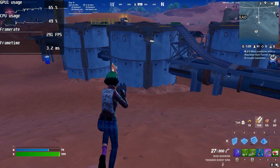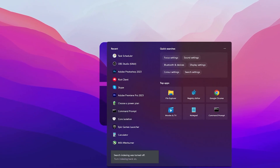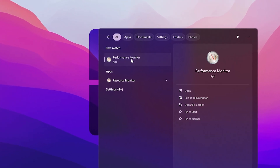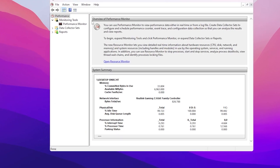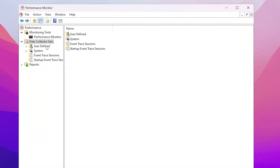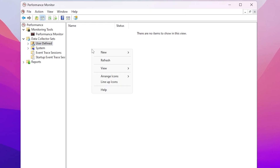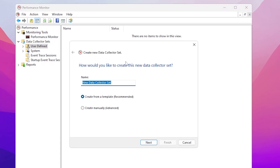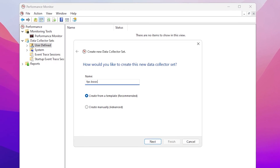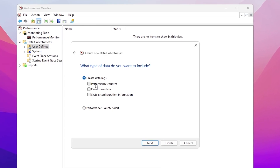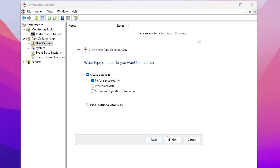The first step is to create an FPS boost profile in Performance Monitor. Go to Windows search, search for 'performance', and find the Performance Monitor option. Right-click and run it as administrator for full access. Go to Data Collector Sets, click the drop-down, go to User Defined, right-click, select New, then Data Collector Set. Name it 'FPS Boost'.